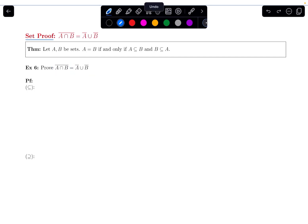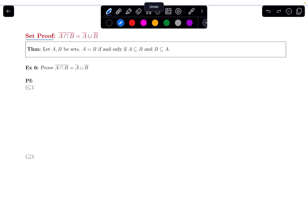We saw in the last video that when we have two sets A and B, A is equal to B if we can show that A is a subset of B and that B is a subset of A. So for this problem, we're going to have to show that the left-hand side is a subset of the right-hand side, and the right-hand side is also a subset of the left. So there are two things we'll have to prove.